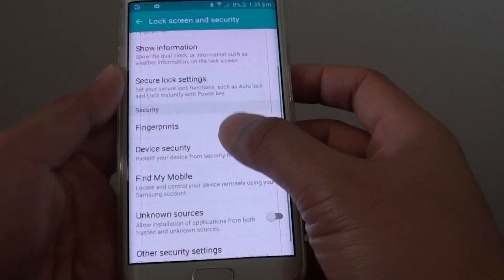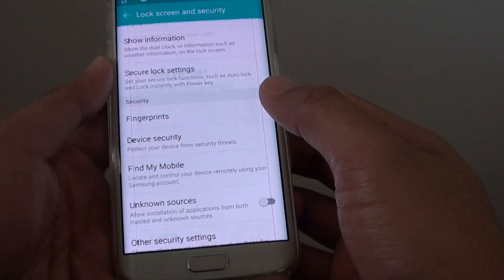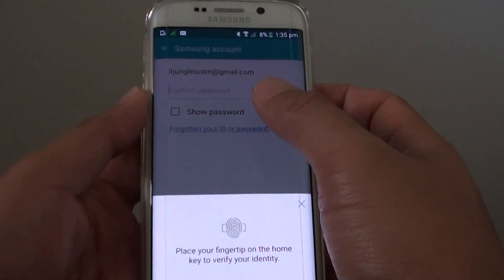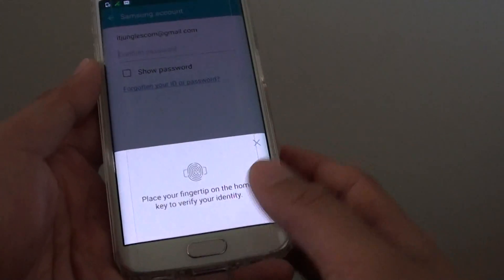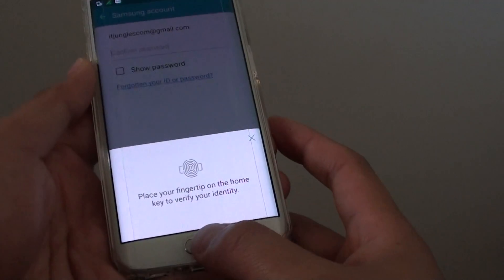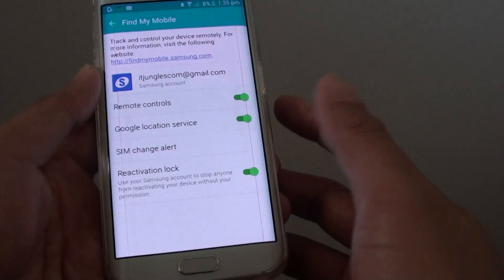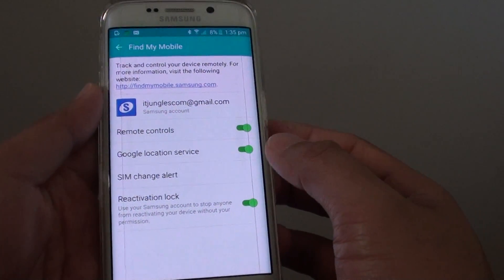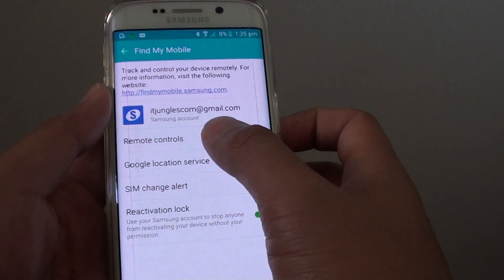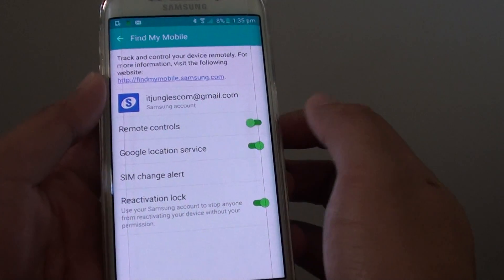Then tap on Find My Mobile. You need to sign in with your Samsung account. I have already set up a fingerprint sign in, so once you sign in you can tap on the remote control switch to turn it on or off.